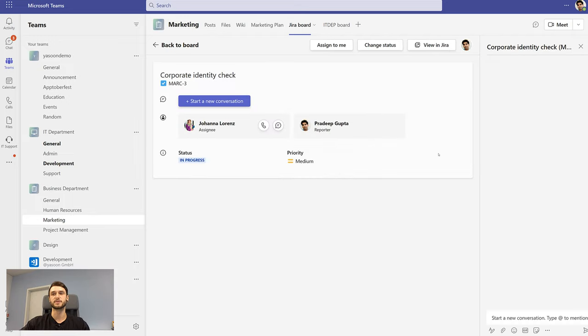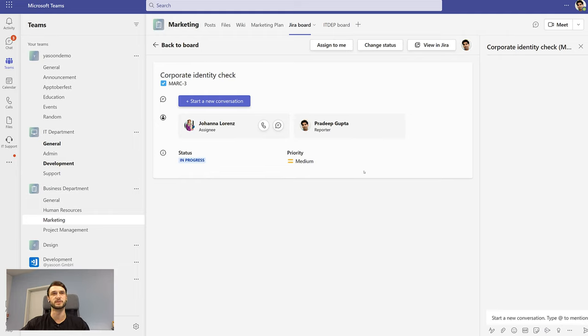Here you can also start a new conversation which will be directly linked in the current channel and also to the Jira issue. Let's start a new conversation.